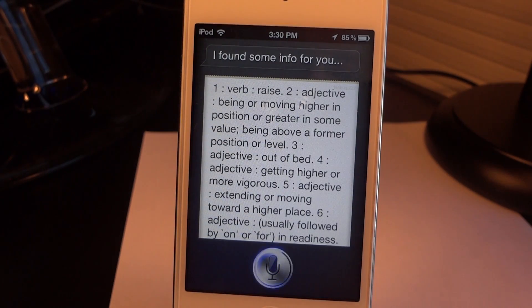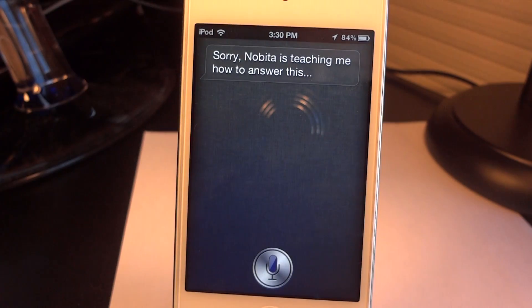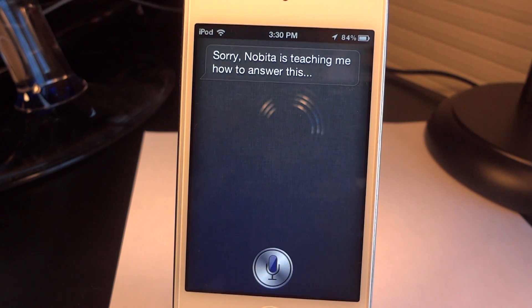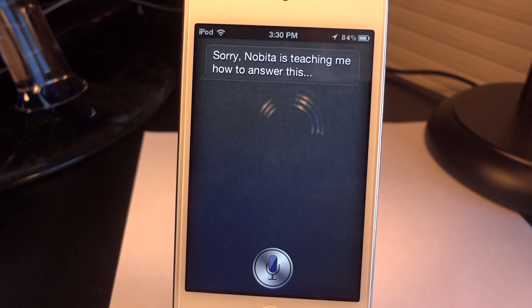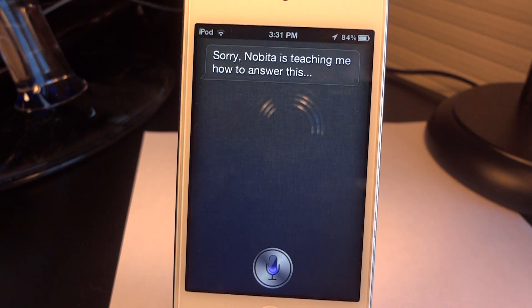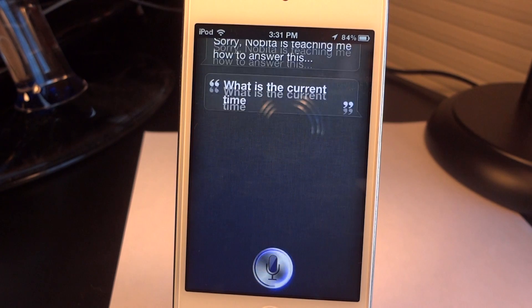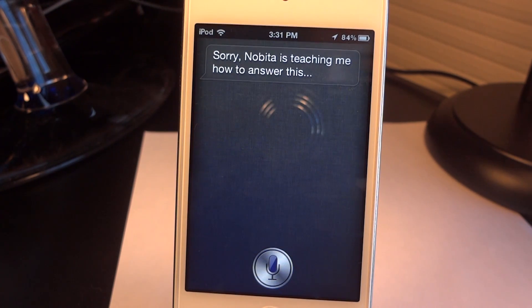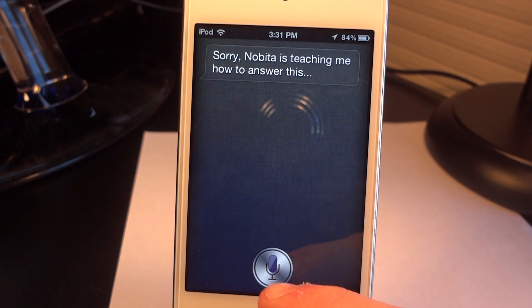I asked 'What time is it?' and it said 'Sorry, Nabita is teaching me how to answer this.' So what that means is that the creator of SARA, Nabita, is currently trying to find some answers for this — it's not currently in this version of SARA. I tried rephrasing it as 'What is the current time?' and got the same response. So apparently SARA does not want to answer that.